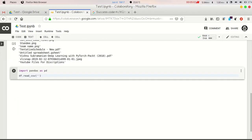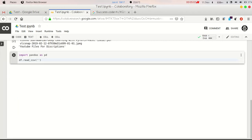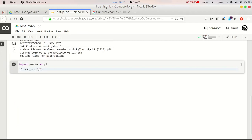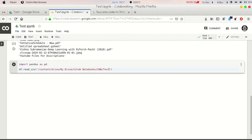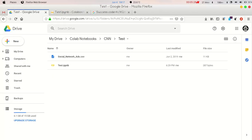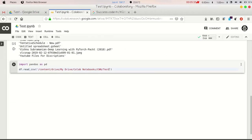So I am giving the path: that is /content/drive/My Drive/Colab Notebooks/CNN/Test. And we have to give the name of that dataset. So the name of the dataset here is Social_Network_Ads.csv.